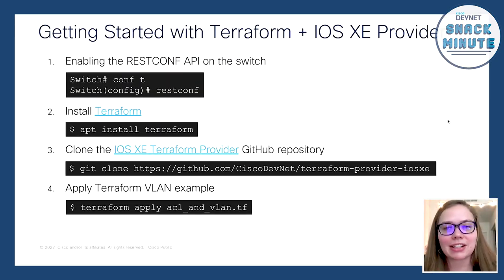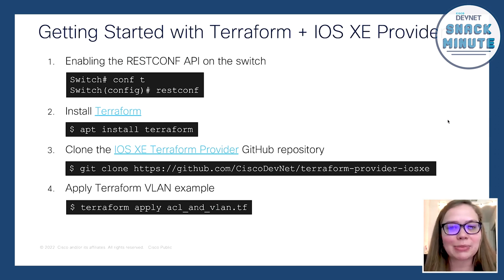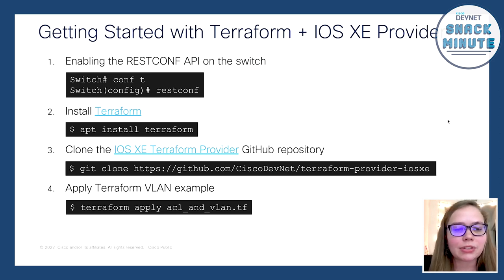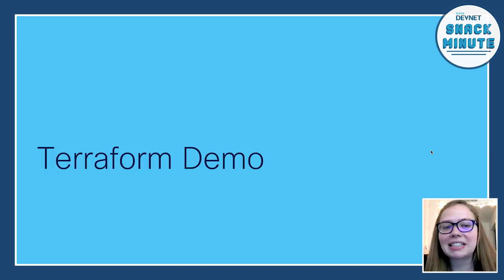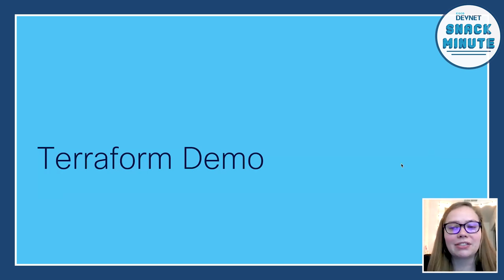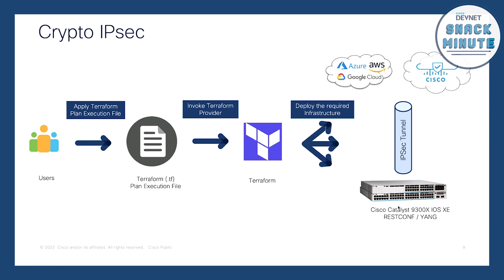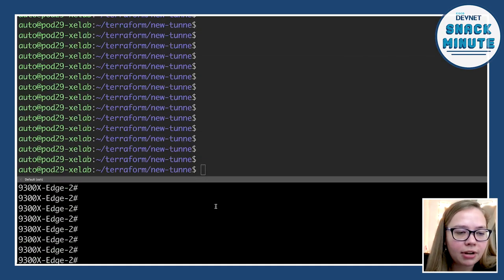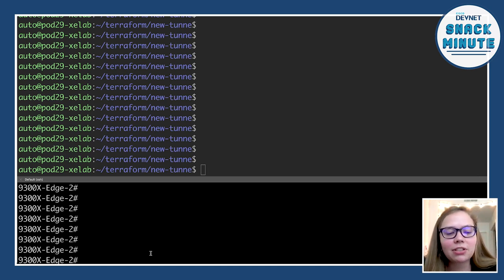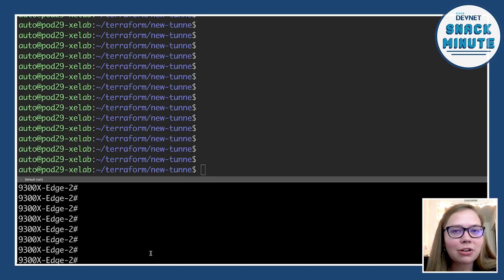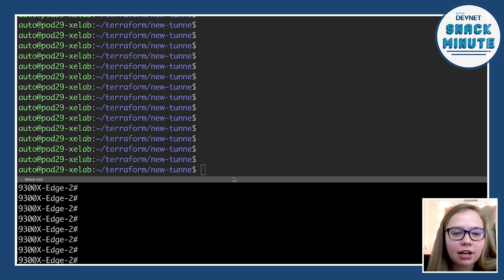So just a few quick things on getting started. One prerequisite is you need to have RESTConf enabled on your device because it was built against the RESTConf API. And then you need to have Terraform installed. Steps three and four are optional, just if you want to see some examples about how to get started with Terraform. But now let's actually dive into this demo. Here we're going to take a look at this crypto IPsec tunnel and actually configure this piece of the topology. I'm currently logged into a 9300X switch — bright, shiny, new.